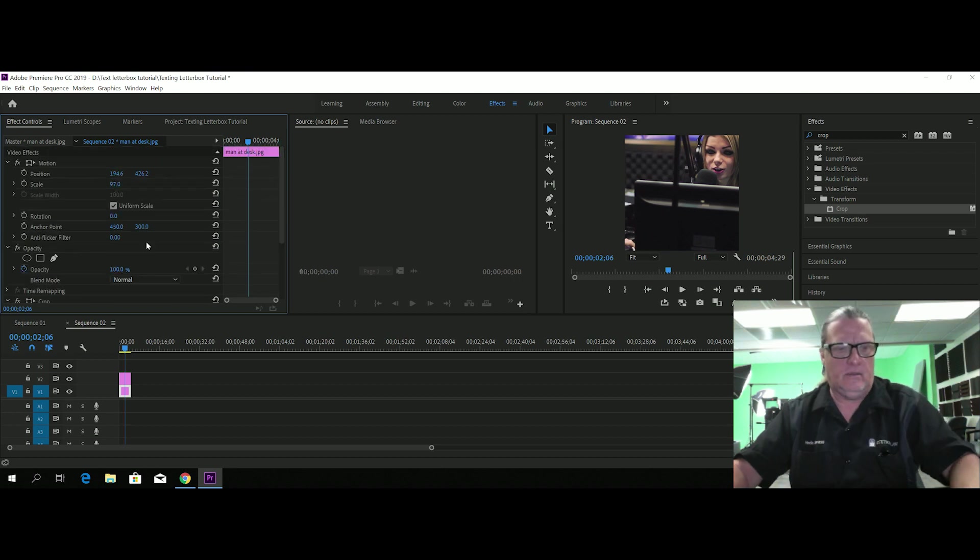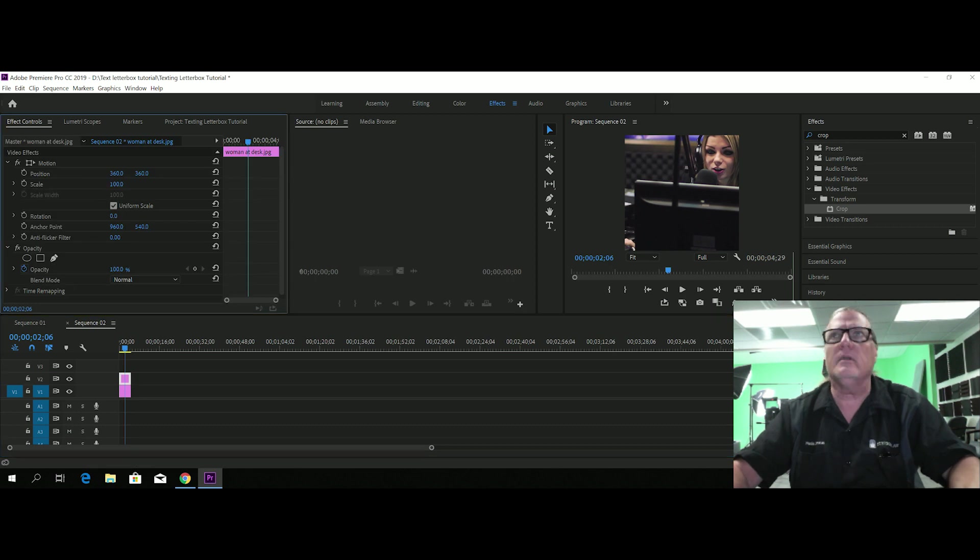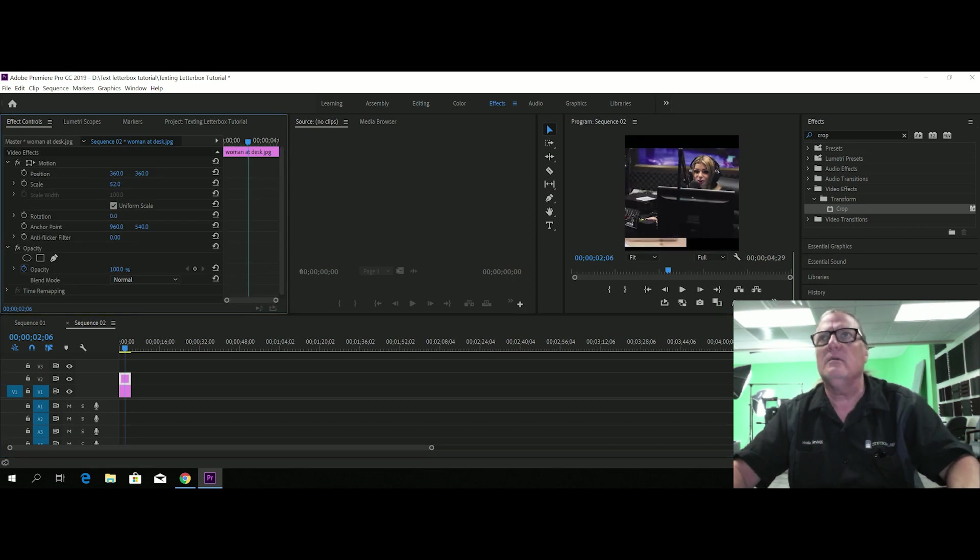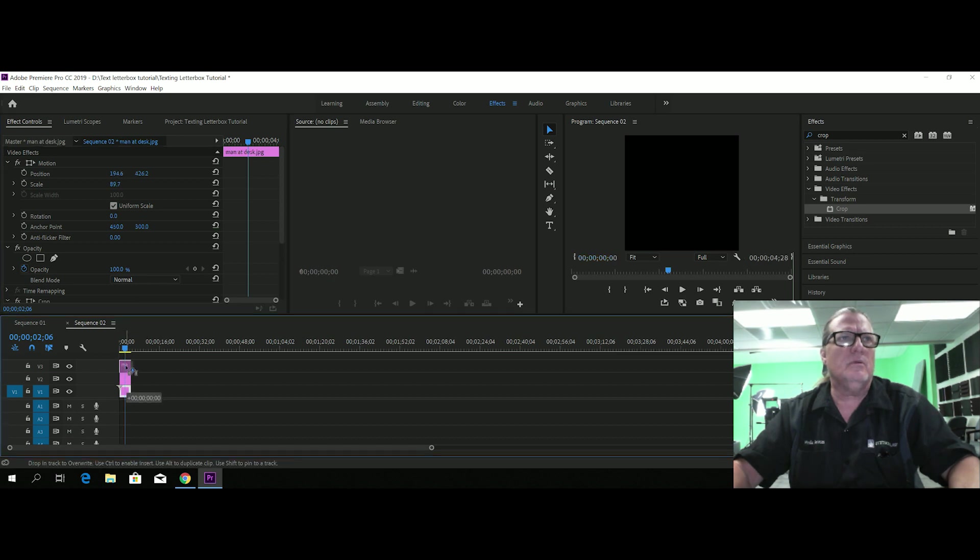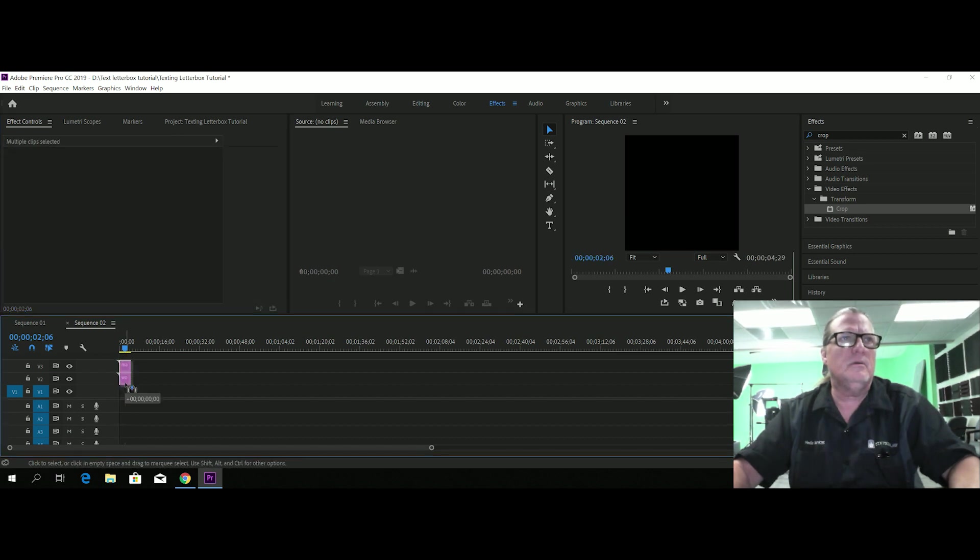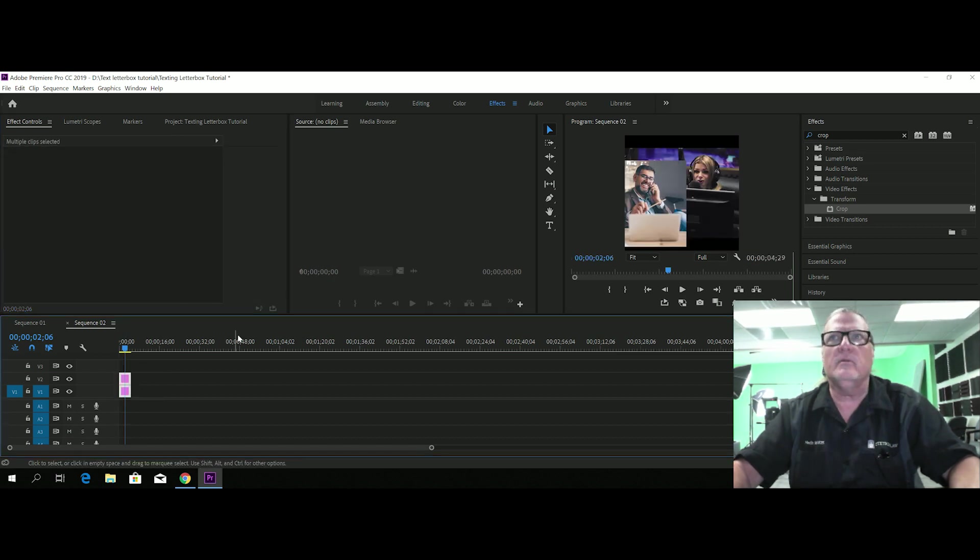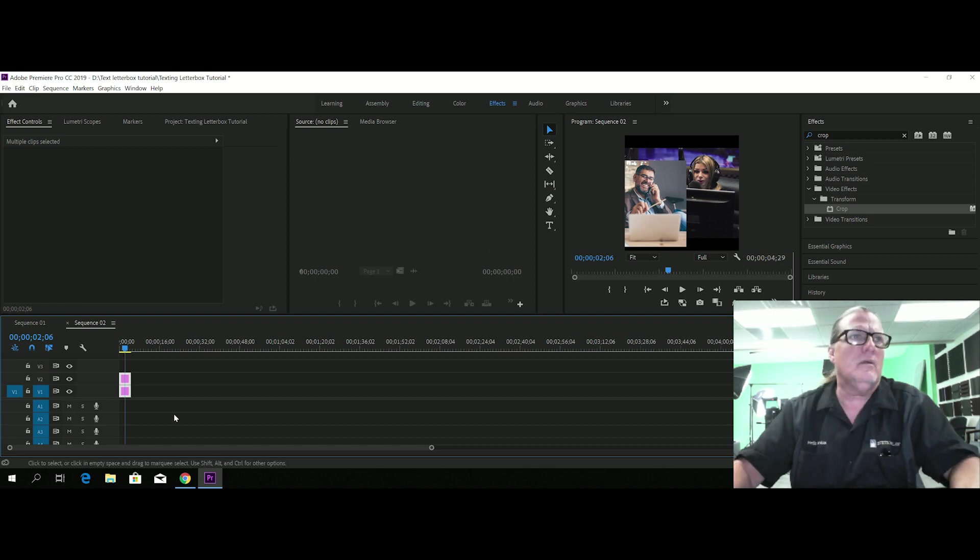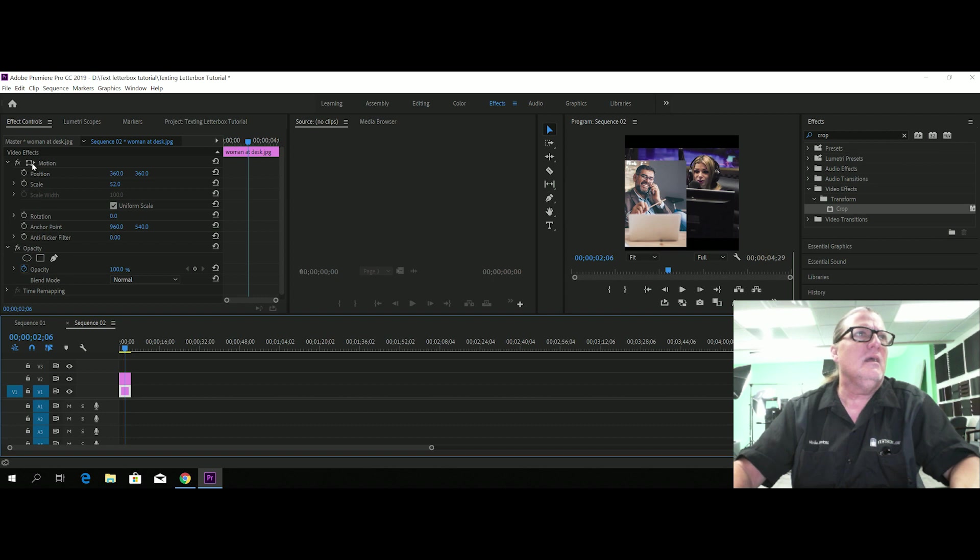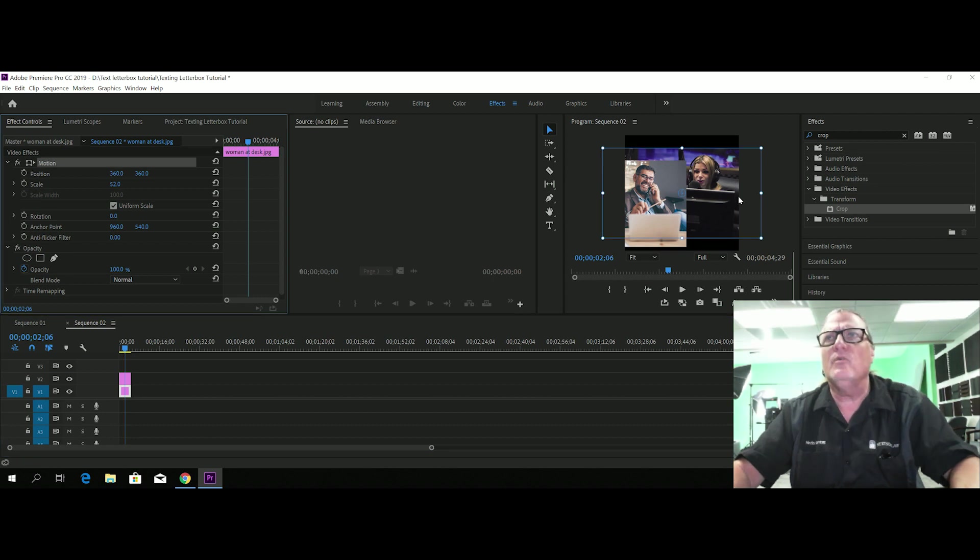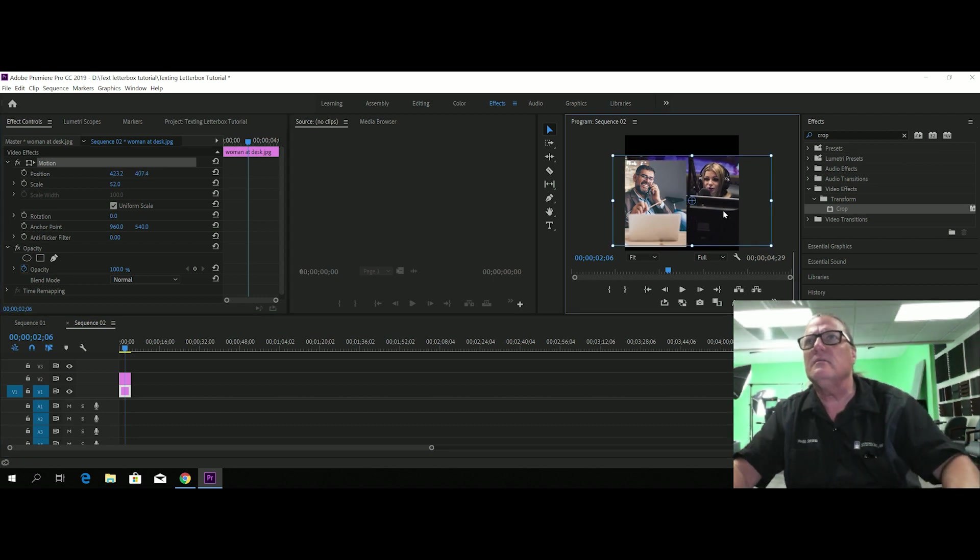She needs to be shrunk down considerably. Okay. Not, okay. On her, not on him. There we go. And let's put her behind him. There we go. And then we can take her. And move her around until we like it. Close enough.